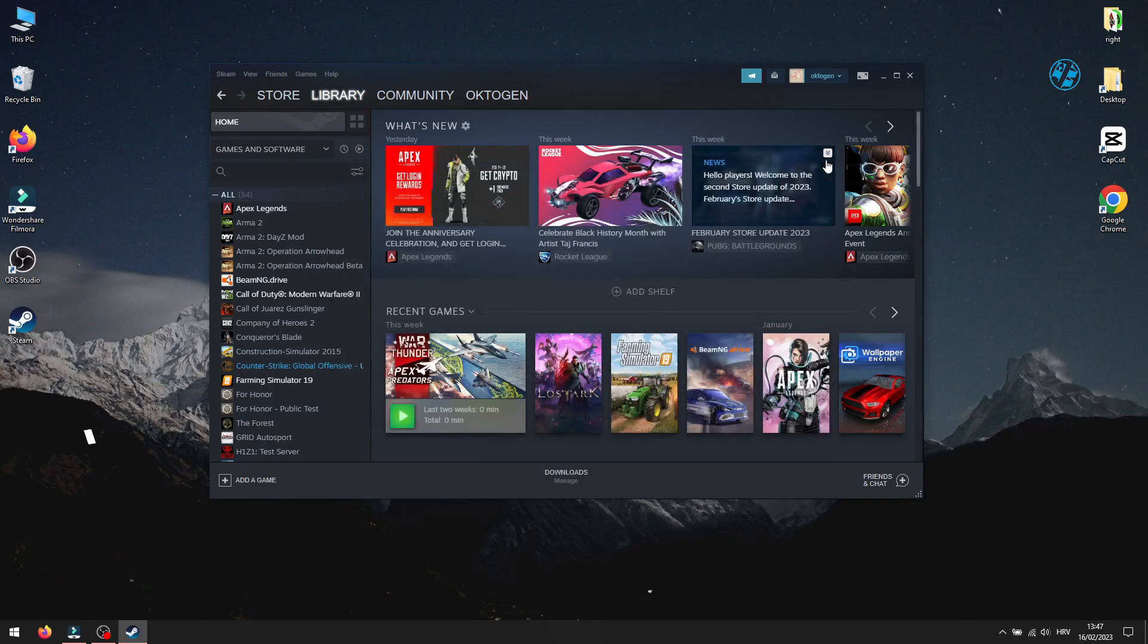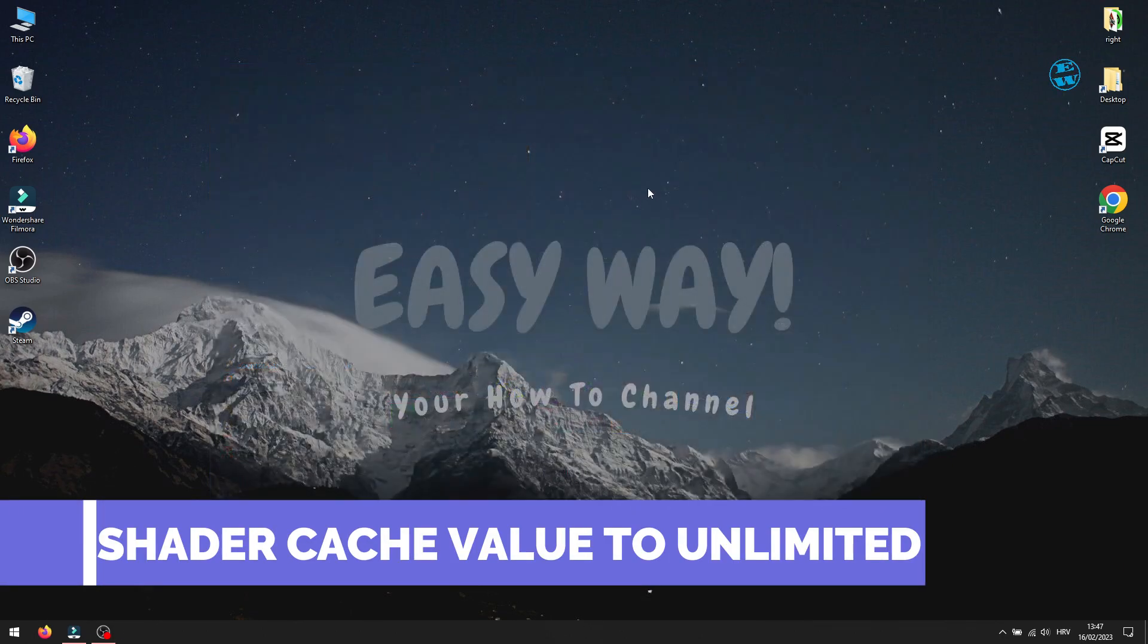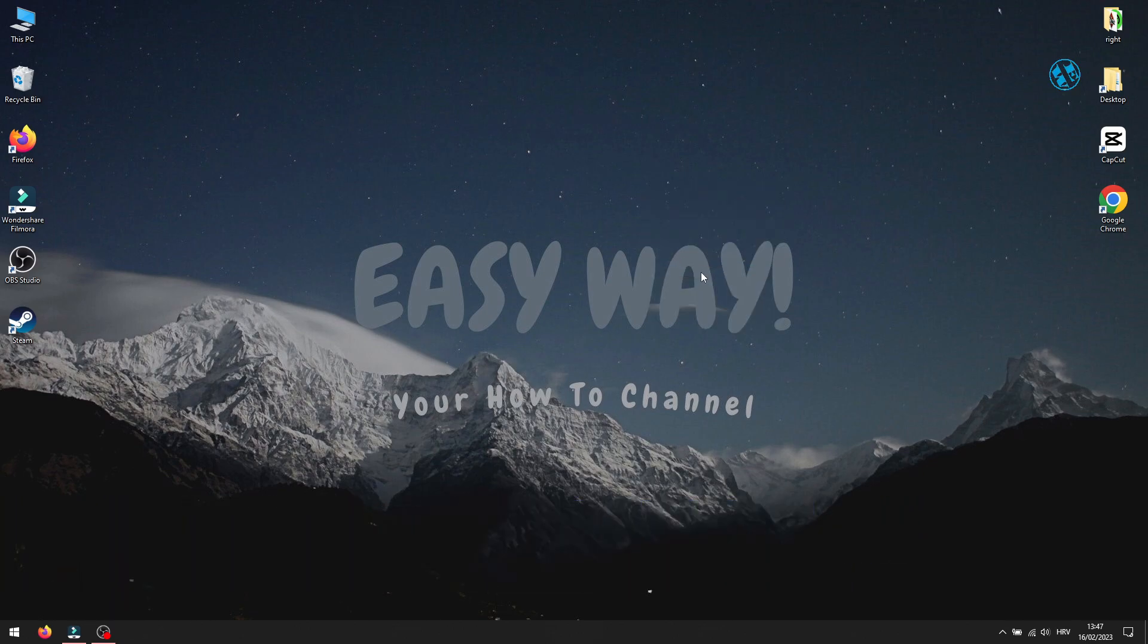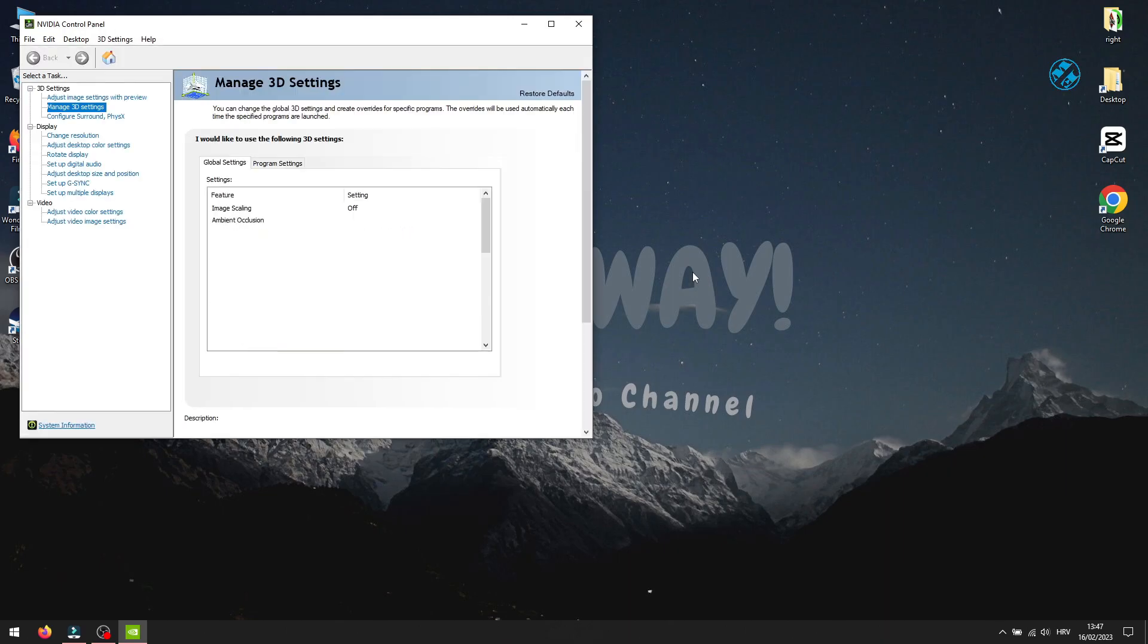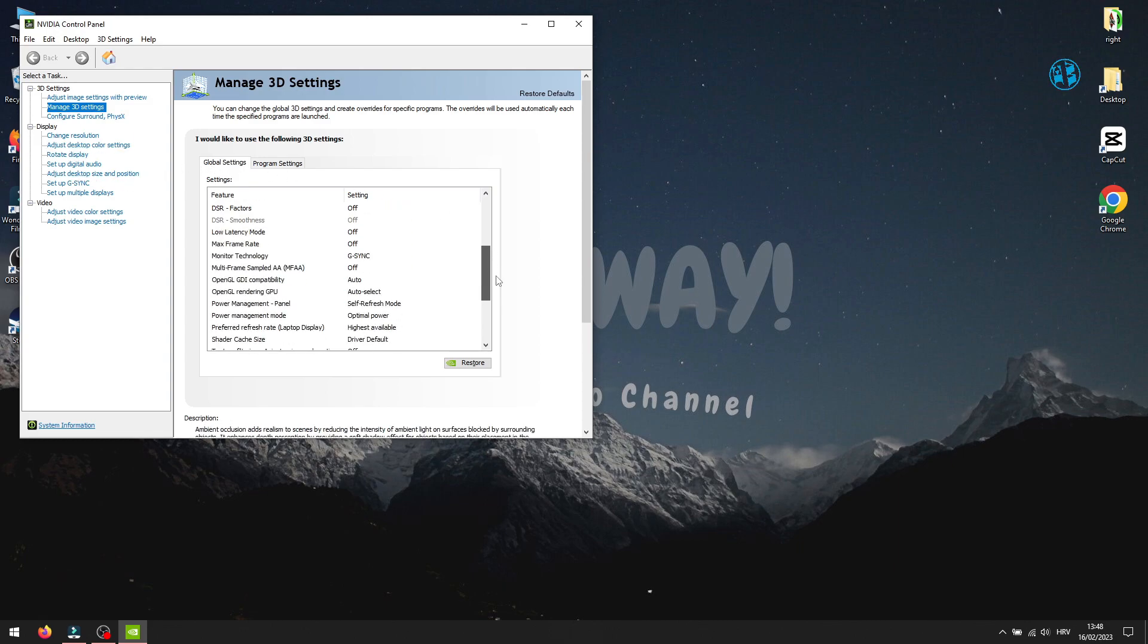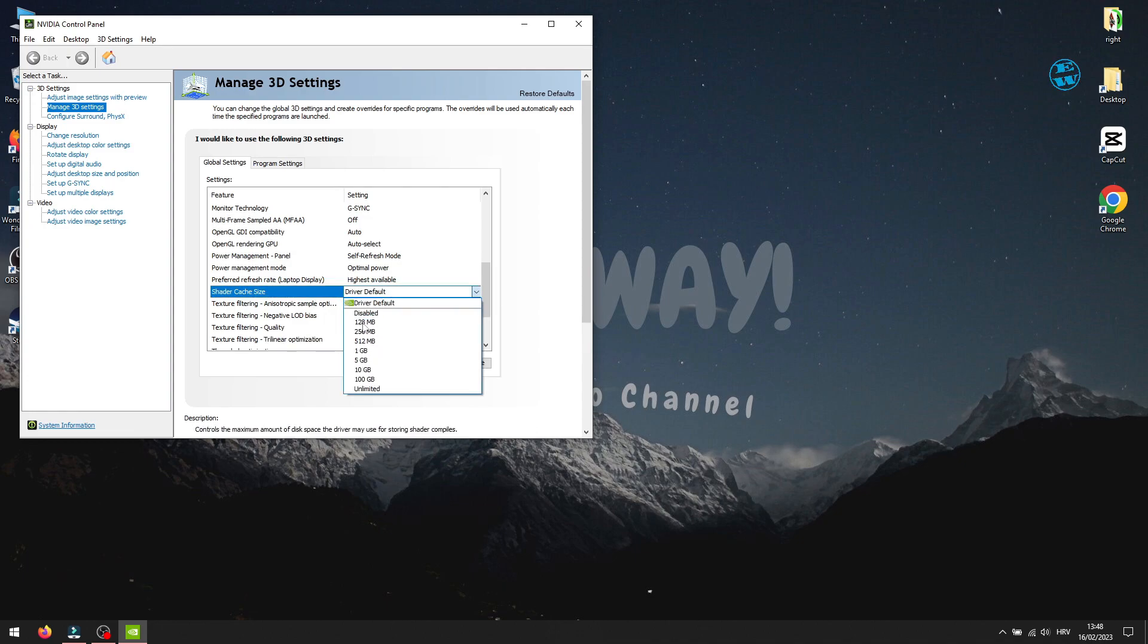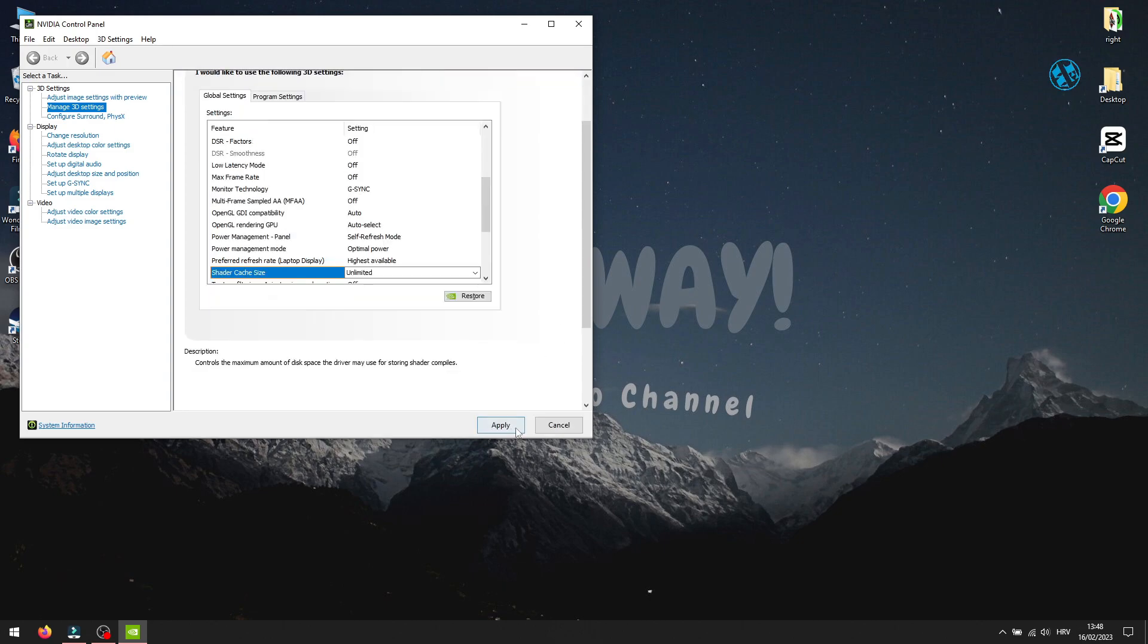Next is to change shader cache value for Nvidia graphics cards. Right click on desktop and select Nvidia Control Panel. Select Manage 3D Settings. Under General tab, find Shader Cache Size option. Click next to it and from the drop-down menu select Unlimited option. After that, click on Apply to save this setting.